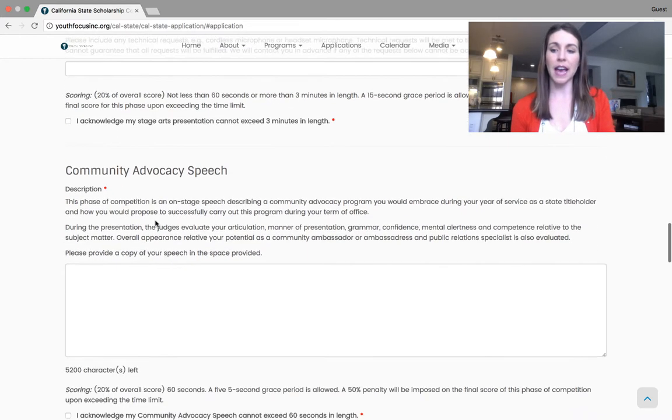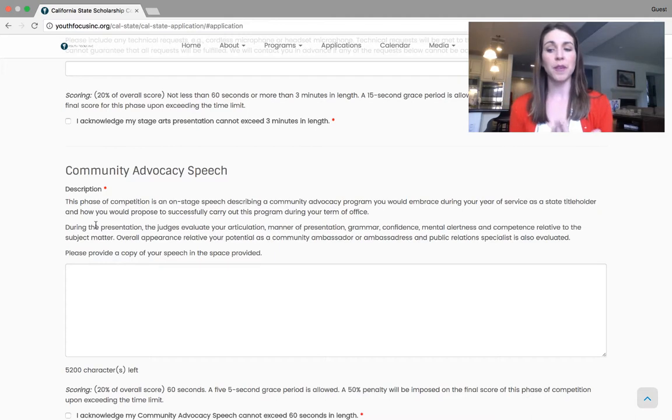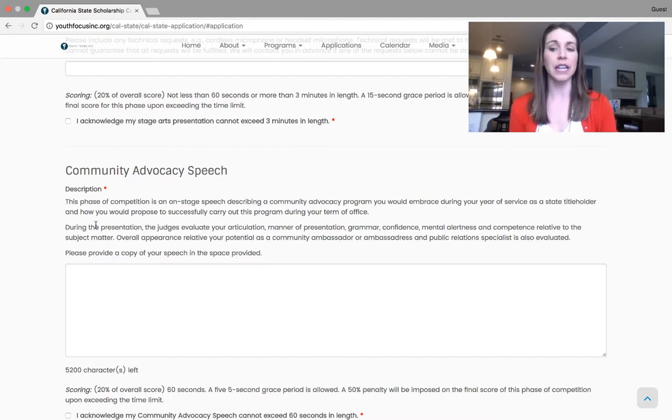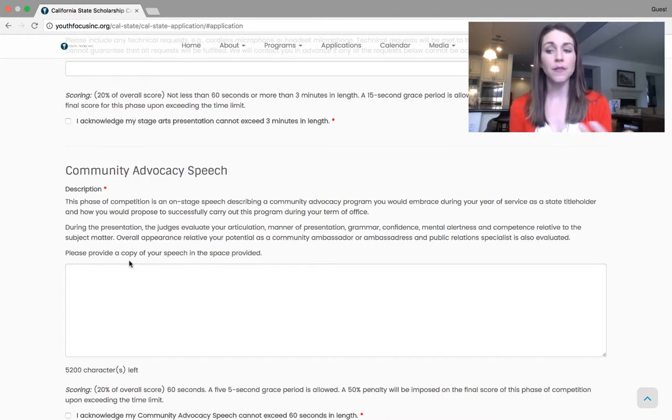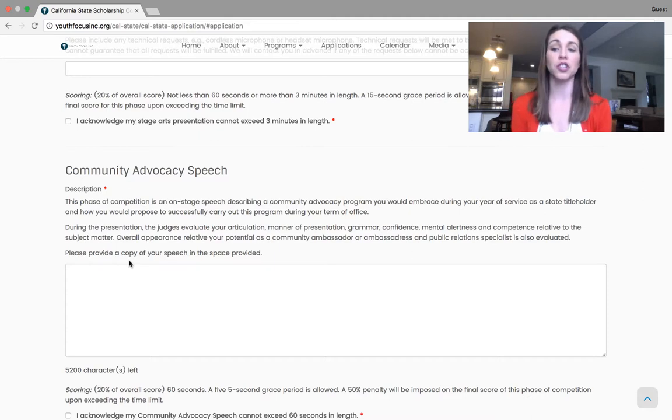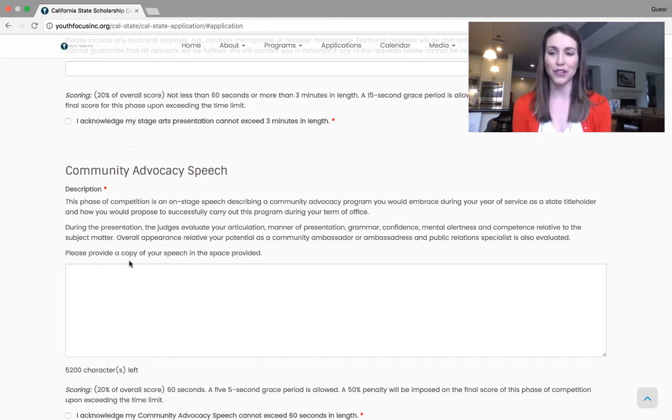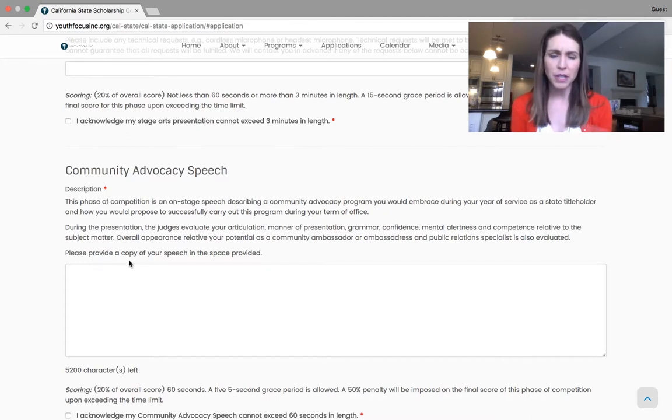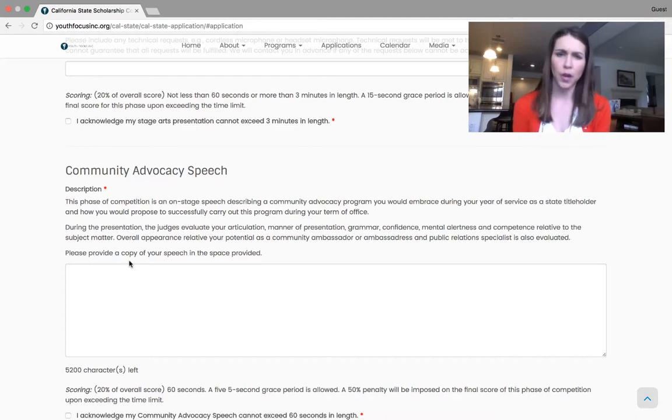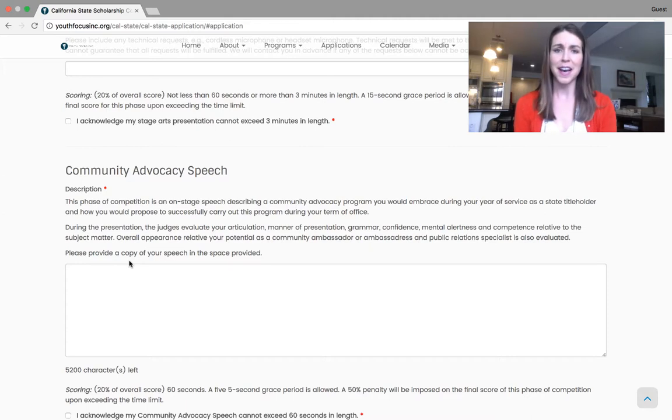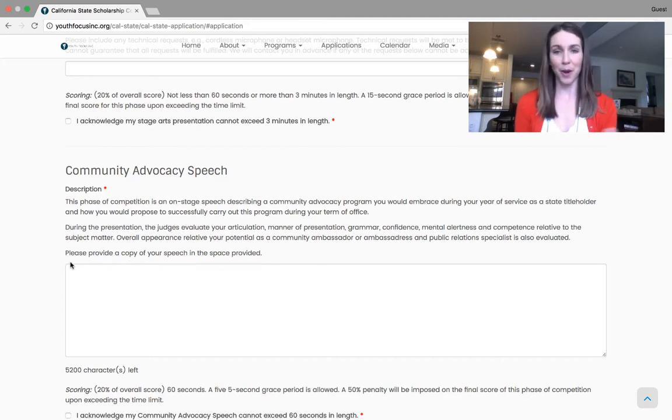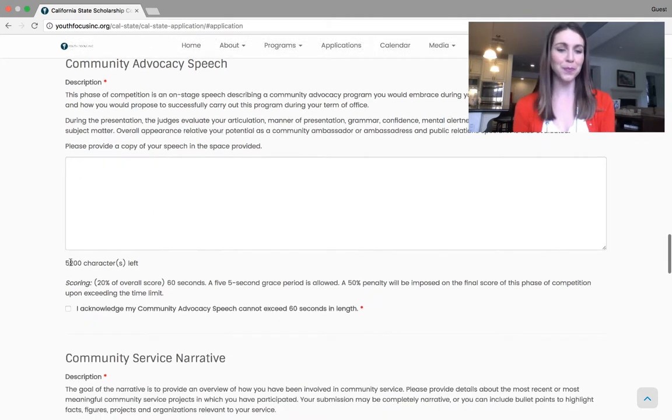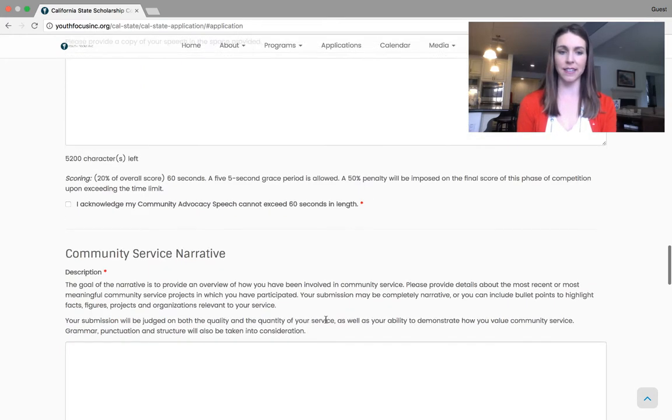The community advocacy speech is next. You will be giving one 60 second onstage speech for your community advocacy. We are a service oriented organization and the speech is designed to give the representative the opportunity to share your community service passions and a project that you would like to continue or start during your year of service. We ask that you submit your speech, really just to check length and content. The actual copy of this speech is actually not given to any of the judges, which is really nice because if you make a little mistake on stage, not that big a deal, because they don't have a copy of your speech. So again, you'll see the scoring and noting that the speech cannot exceed 60 seconds in length.